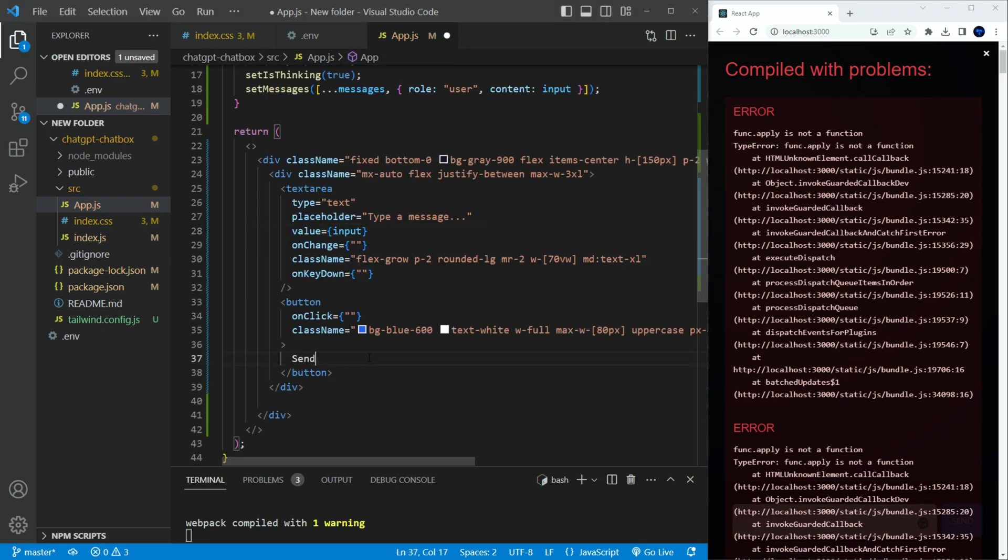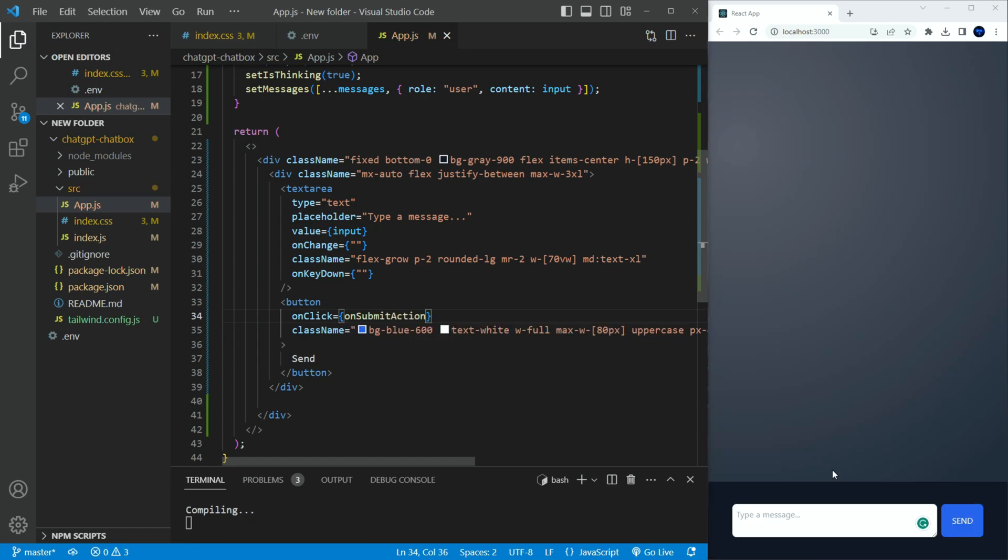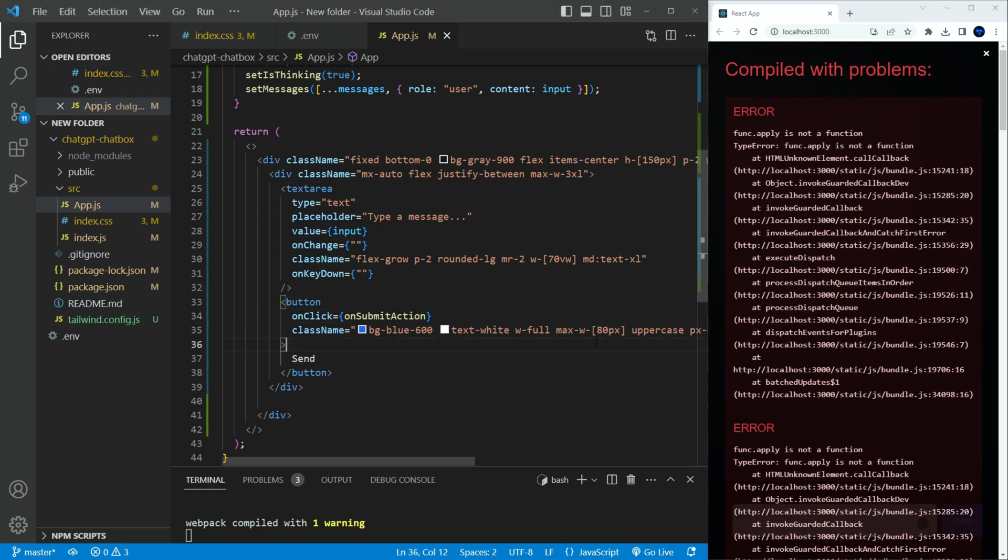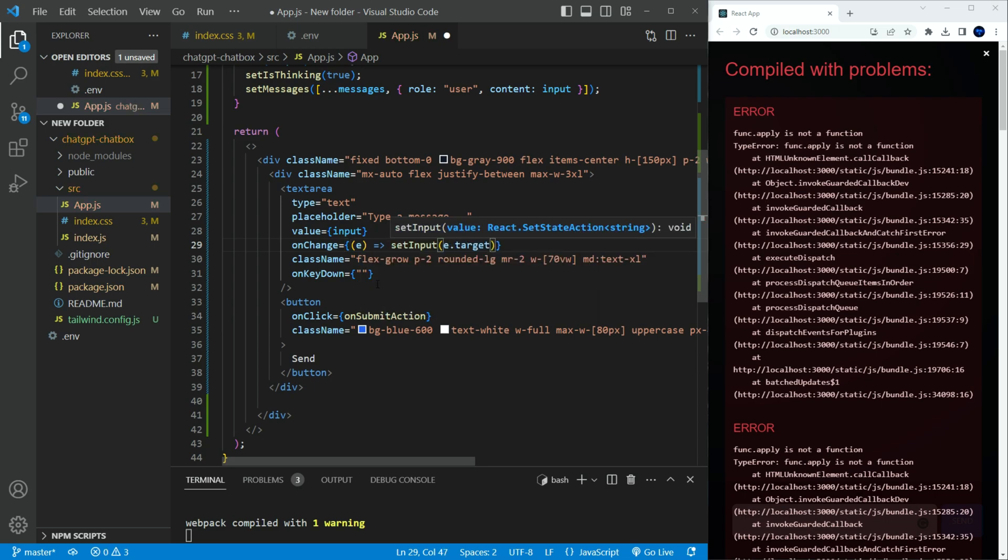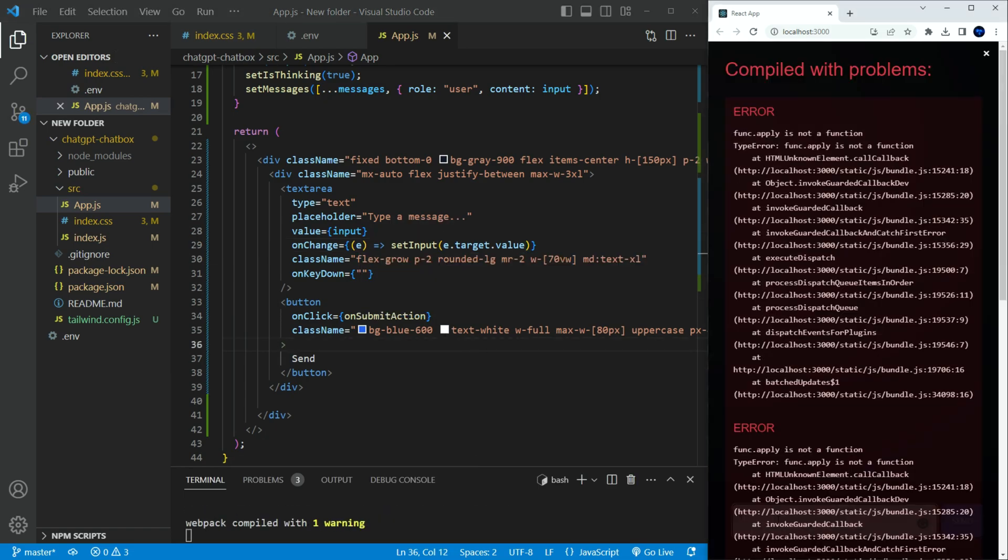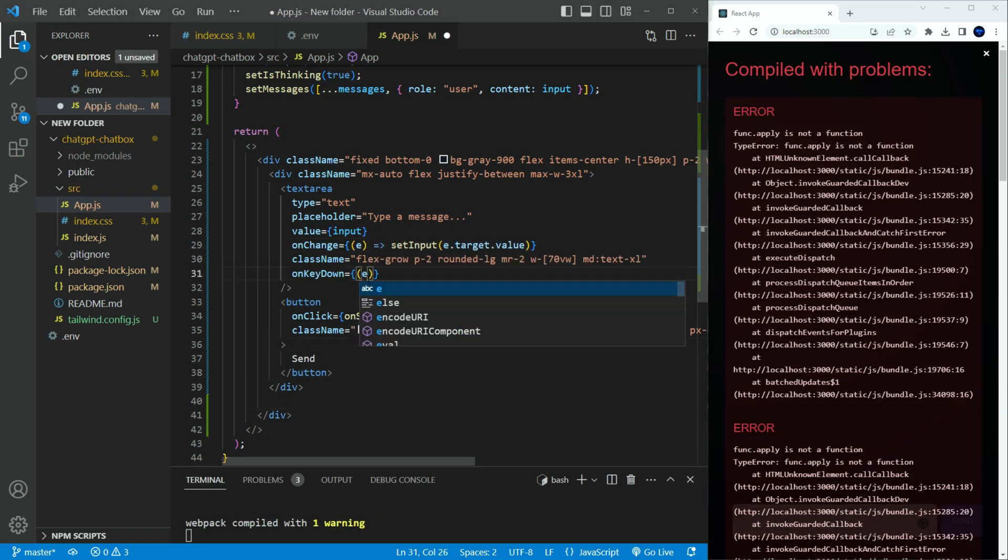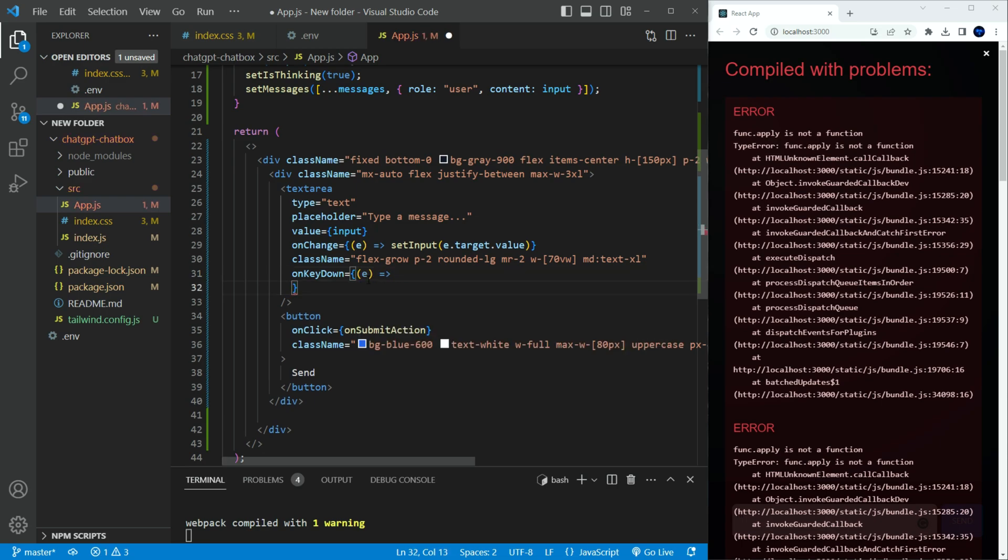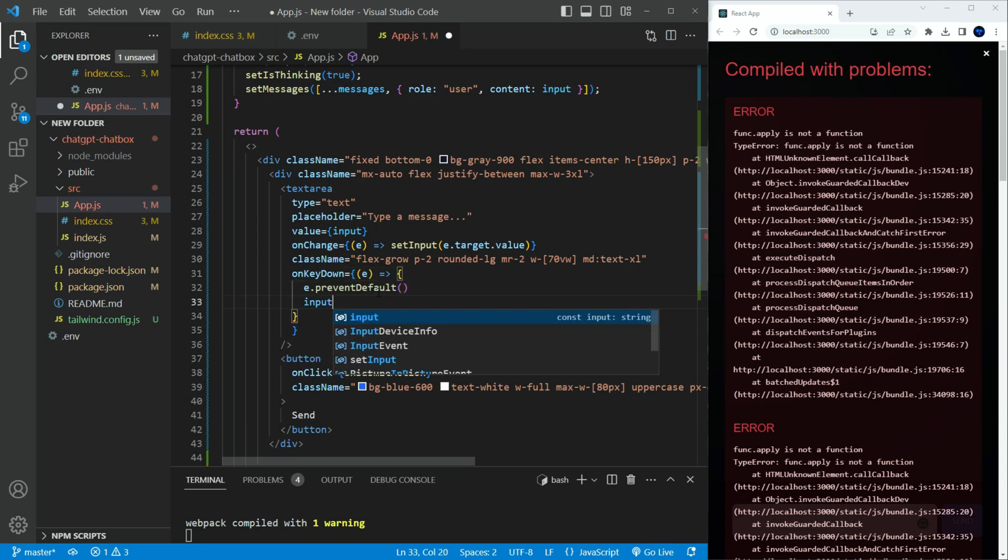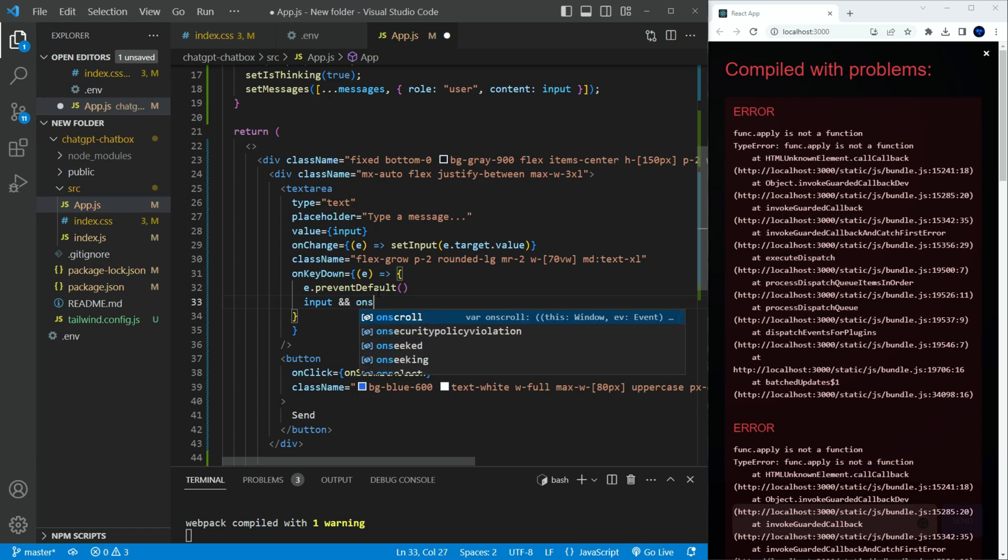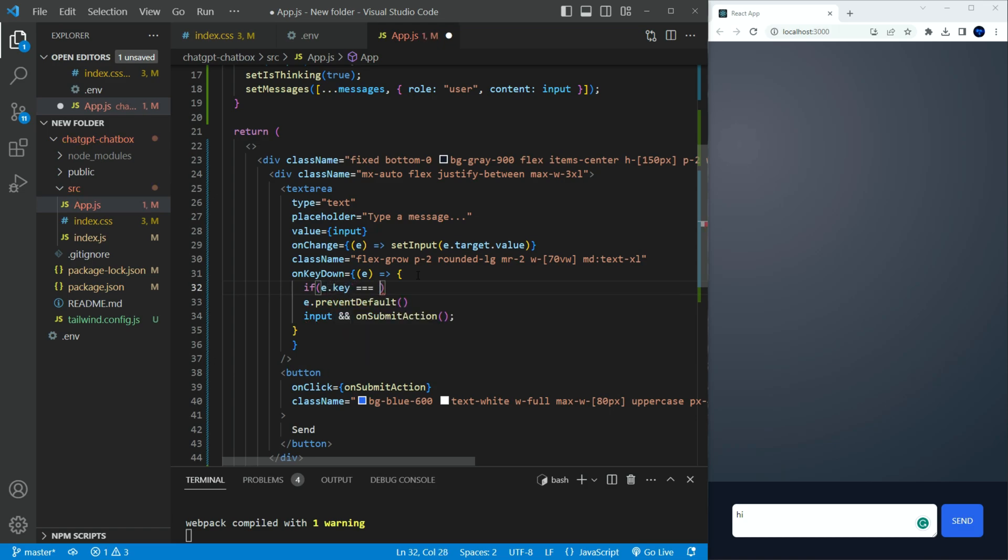First, the value should point to the input state. And the send on click needs to call the on submit action. Still having compile issues. We need to update the on change handler in the text area. It needs to update the set input state whenever a key is inputted. And finally, initialize the on key down handler to listen for the enter key. If the input state is not empty then call the on submit action.